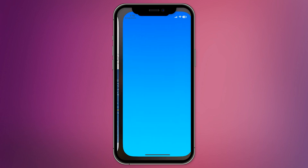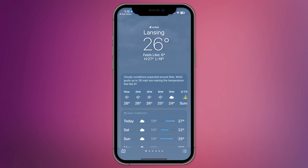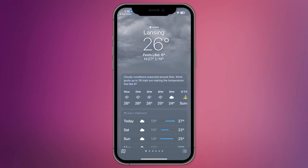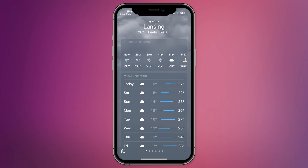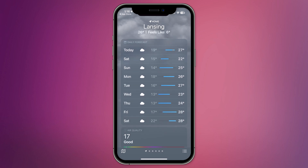Once the app is installed or updated, open the Weather app. When the app loads, it will display the current weather conditions for your location, including temperature, precipitation, and other key details.